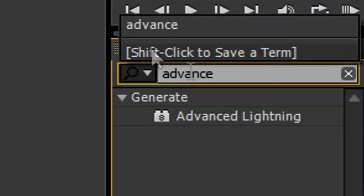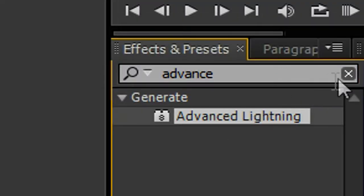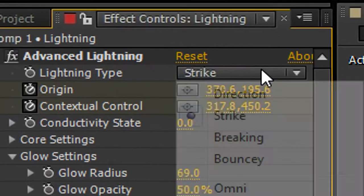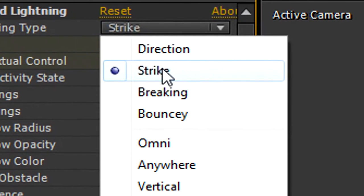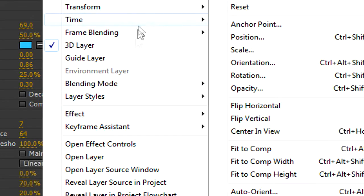Now create a plane and search for the Advanced Lightning Effect. Under Lightning Type change it to Strike. Change the Blending Mode to Screen.